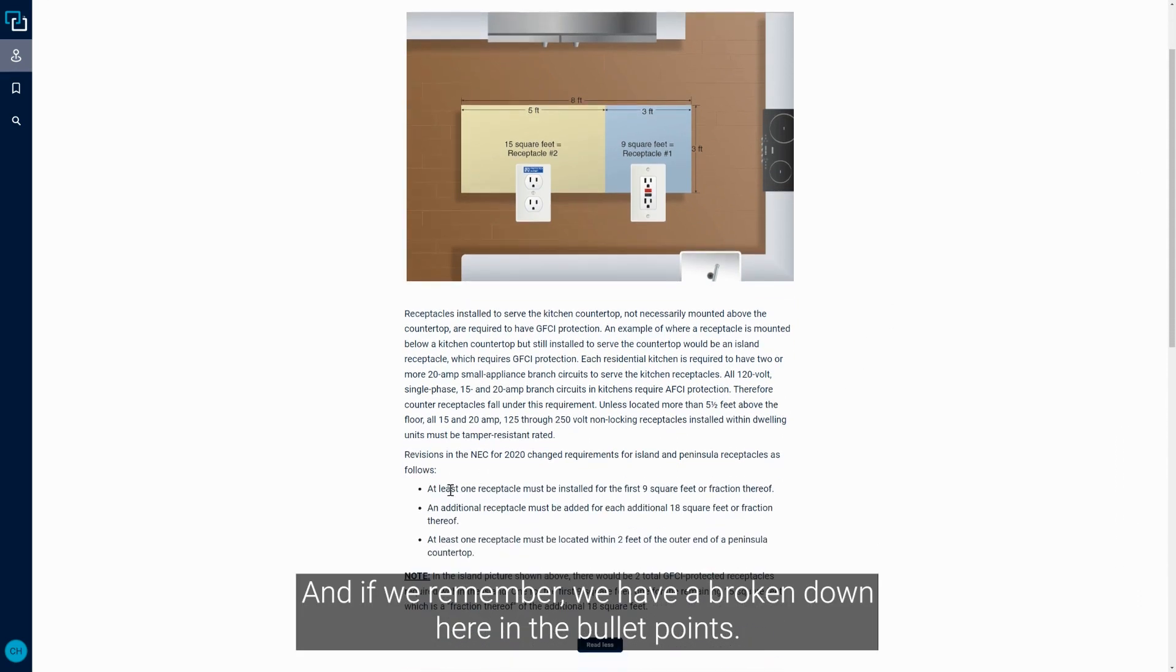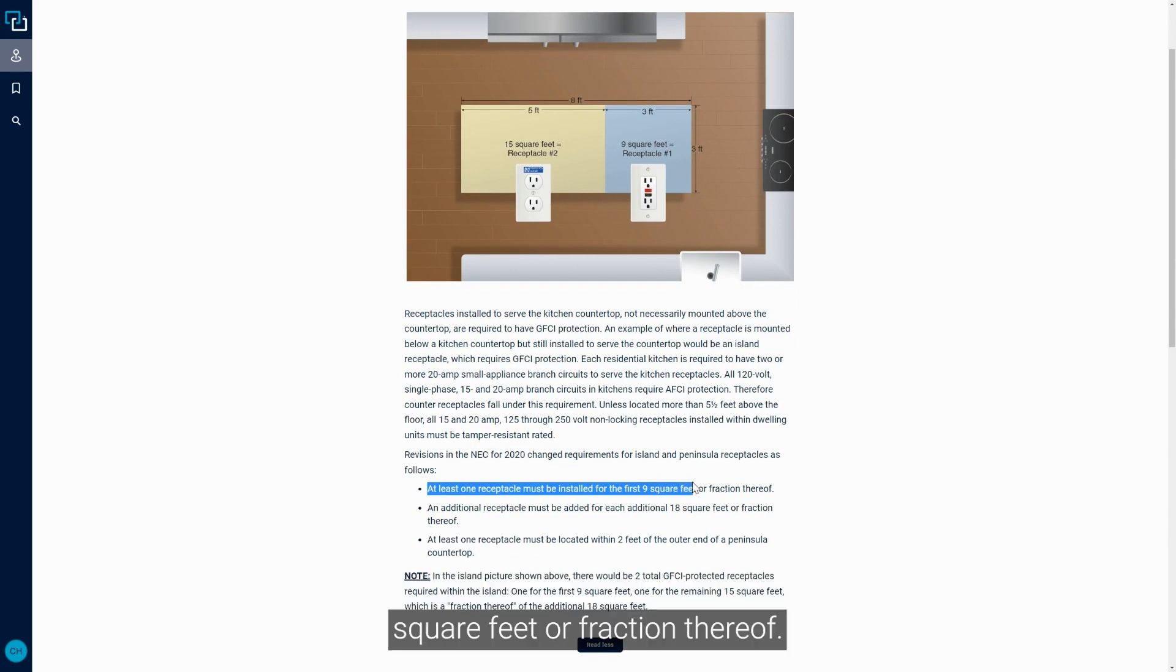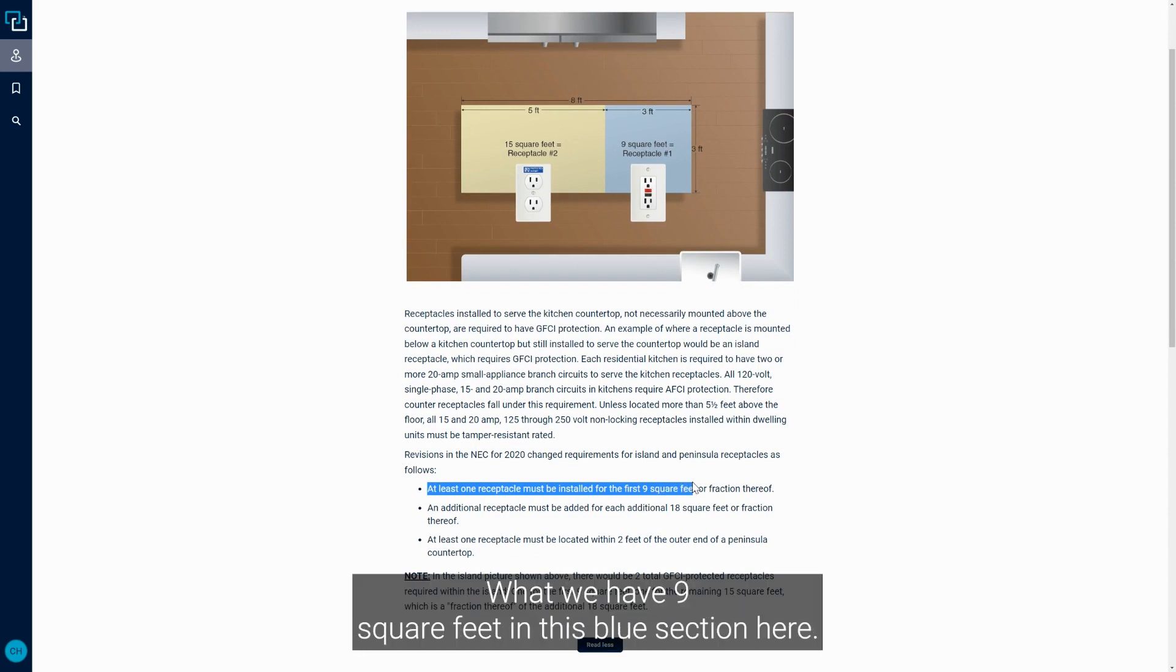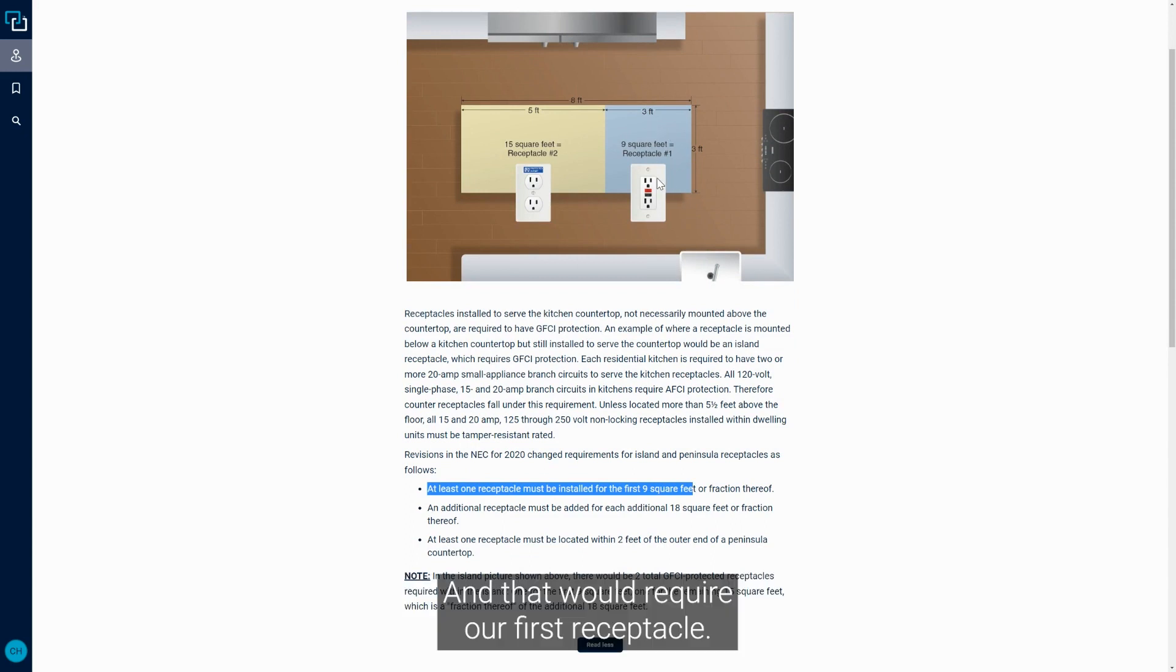And if we remember, we have it broken down here in the bullet points: at least one receptacle must be installed for the first nine square feet or fraction thereof. Well, we have nine square feet in this blue section here, and that would require our first receptacle.